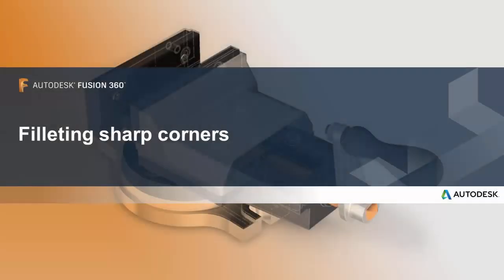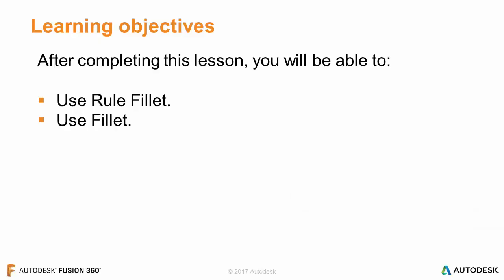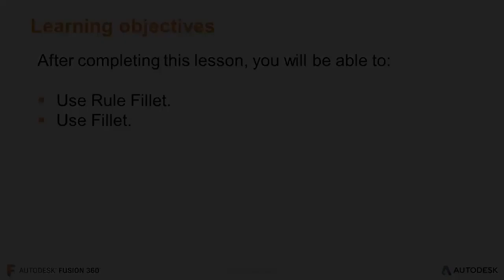In this lesson, we'll be filleting sharp corners. After completing this lesson, you'll be able to use rule fillet and use fillet.